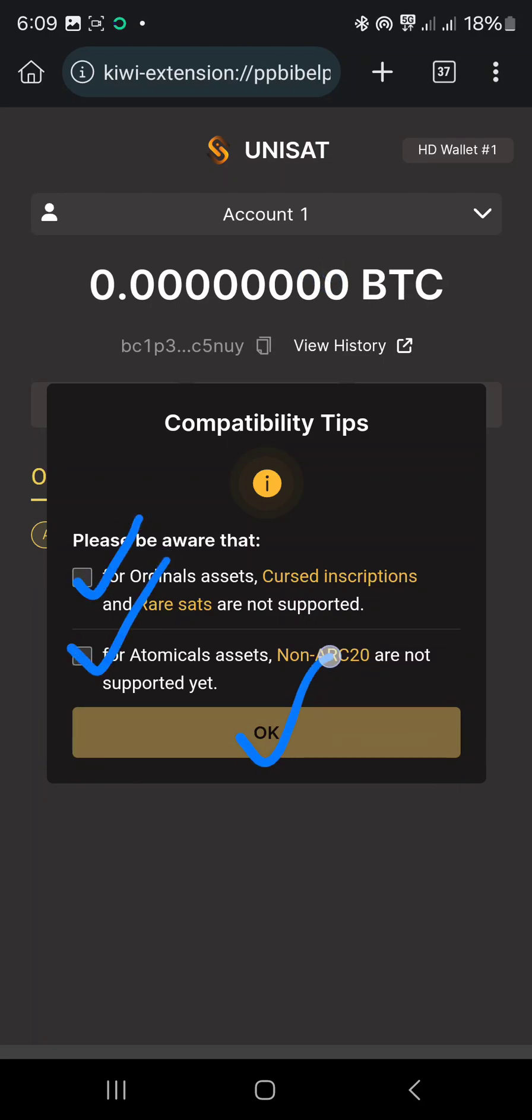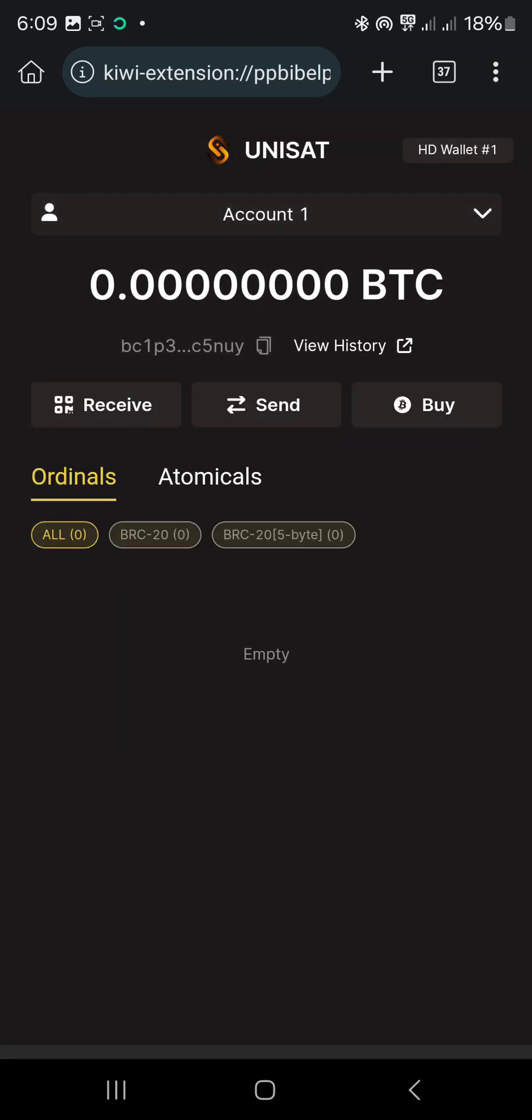So that is that. When next they ask you to submit your Taproot BTC address, you come to your Unisat and just copy this address. Whatever is sent to you, be it an NFT or a token, it will enter this your wallet.